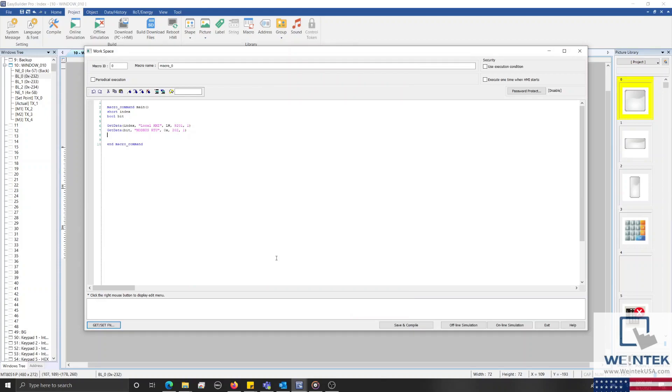Now, to index what address our bit variable will represent, we'll need to add the value within our index variable to the current address, 202.